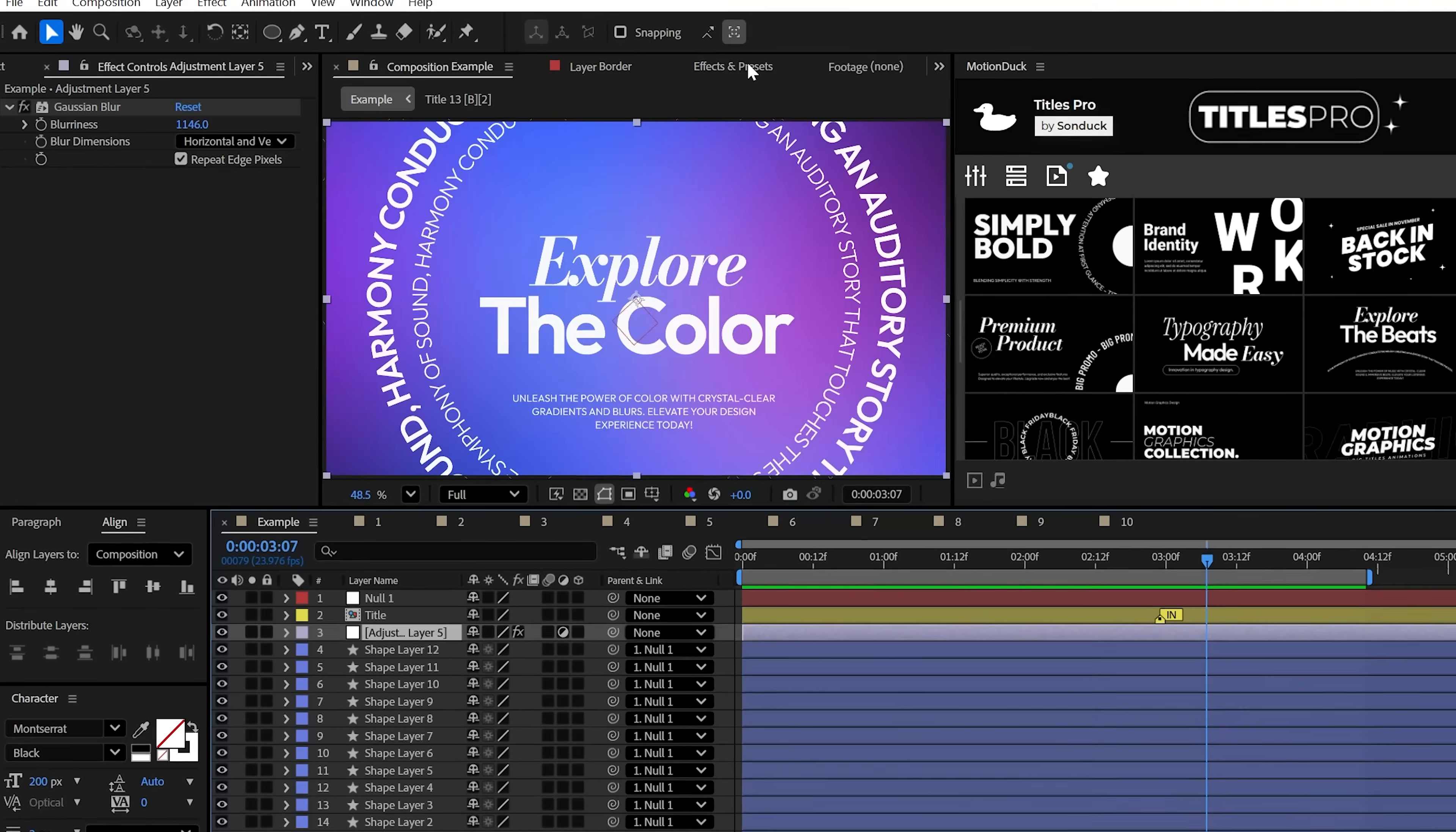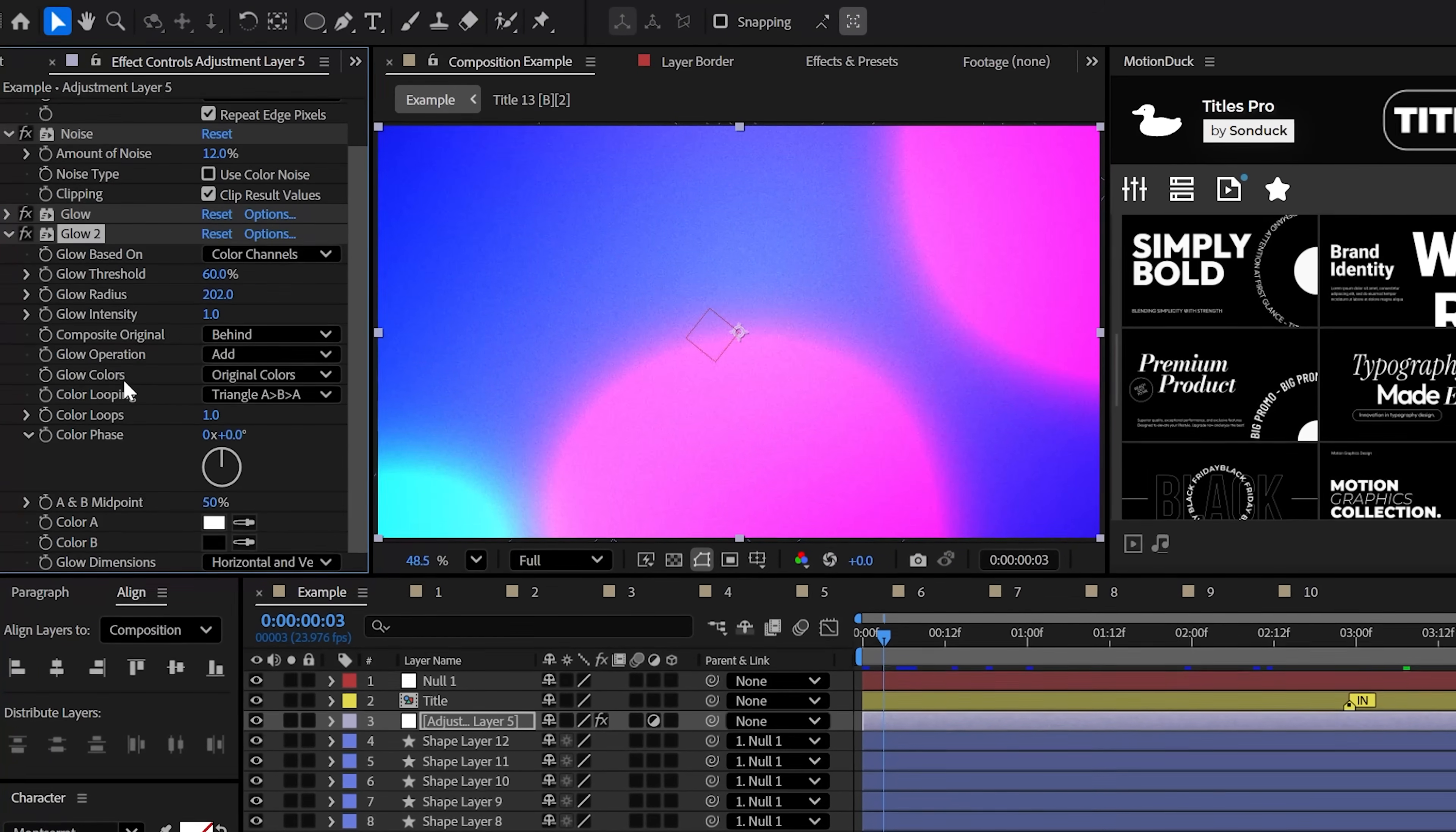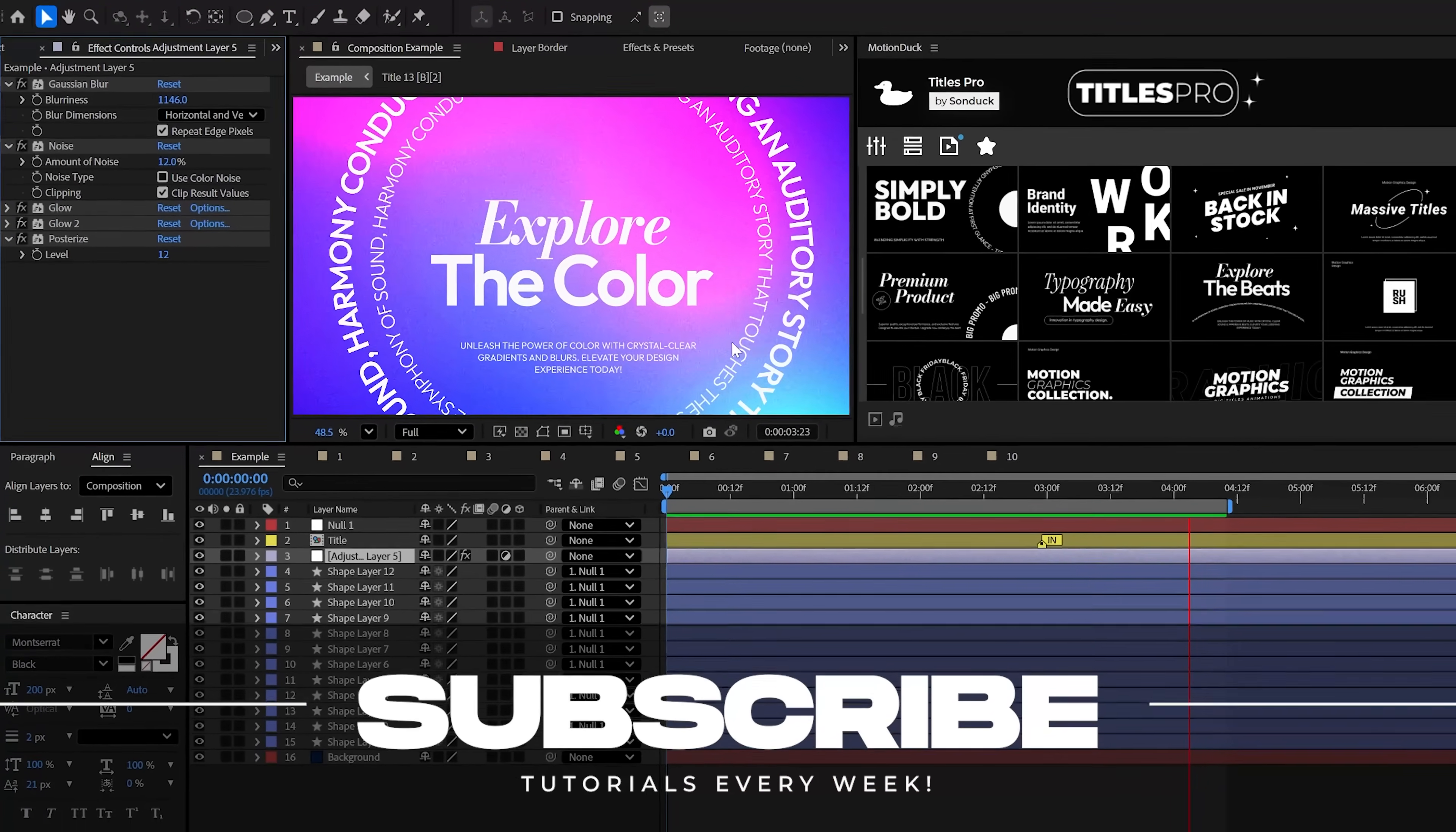Lastly, to make this cinematic, try the noise effect and set it to around 12%. Then try the glow effect and increase the radius. And remember, you can stack effects to increase the effectiveness. And finally, try posterize to dial in your beautiful background gradient. Subscribe to be the best and always be creating.